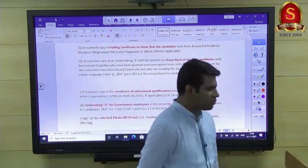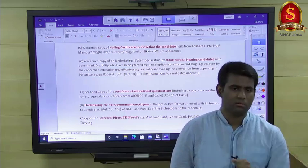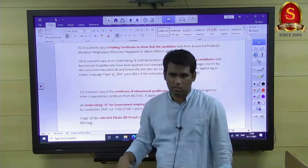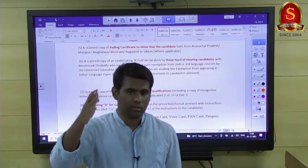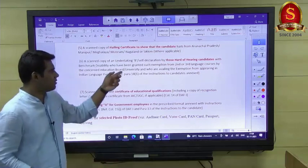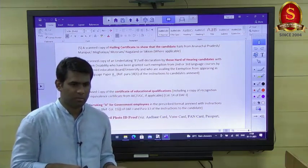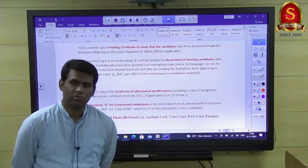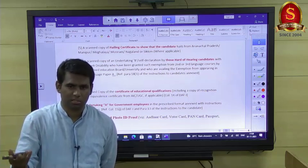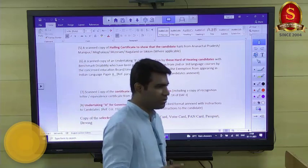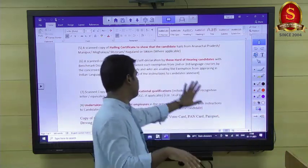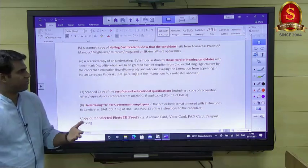For hearing-disabled candidates, if you were already granted exemption from second and third language courses by your concerned education board — for example, if you studied completely in Tamil and were exempted from the English language paper in 10th and 12th exams — you are also exempted from the language paper in UPSC. You need to provide that documentary proof from your school board.